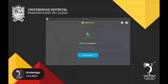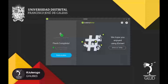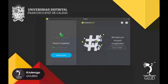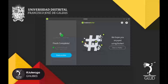Ahora podemos observar que se realizó el flasheo completo. También podemos ver que al final del proceso él hace la validación de la ISO para que esté perfectamente booteada. Entonces esta herramienta nos sirve mucho para hacer ese pequeño paso.